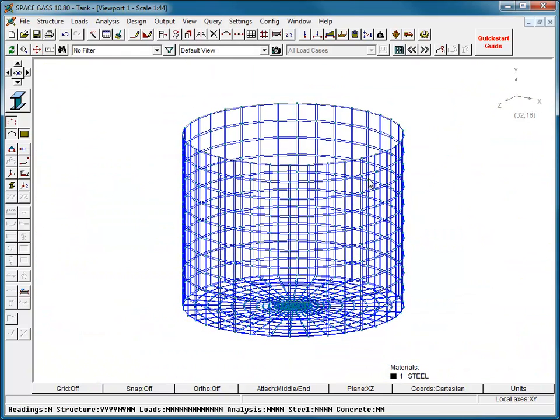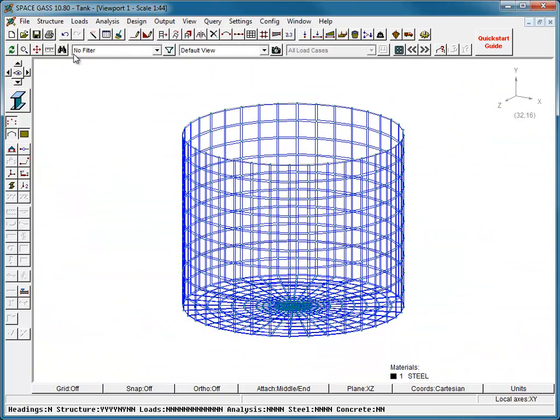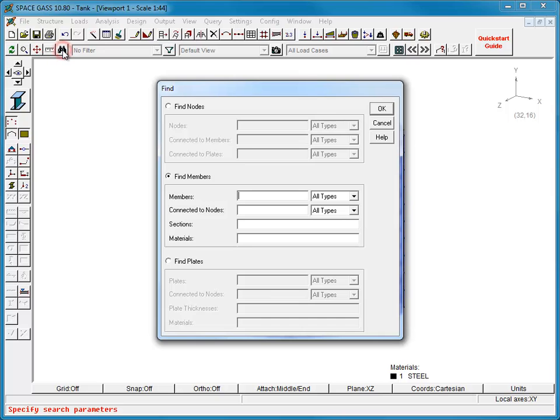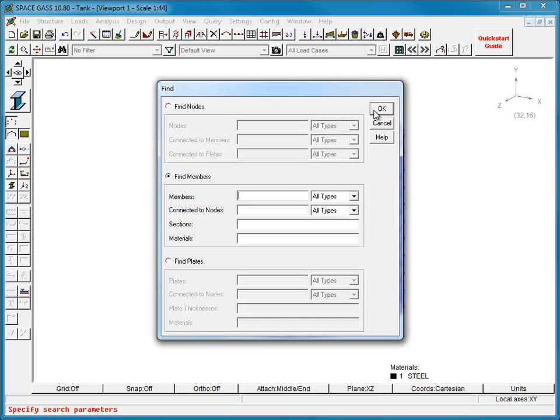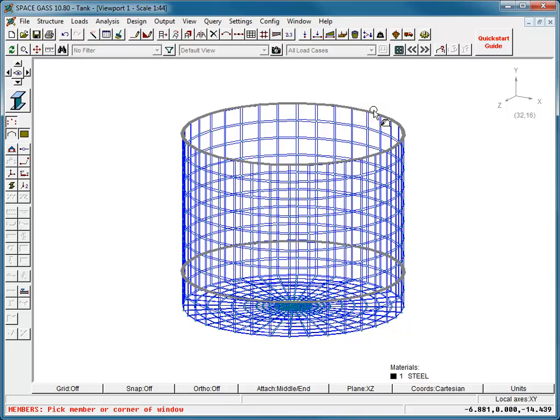Finally, we will select the ring beams and assign a section property to them.